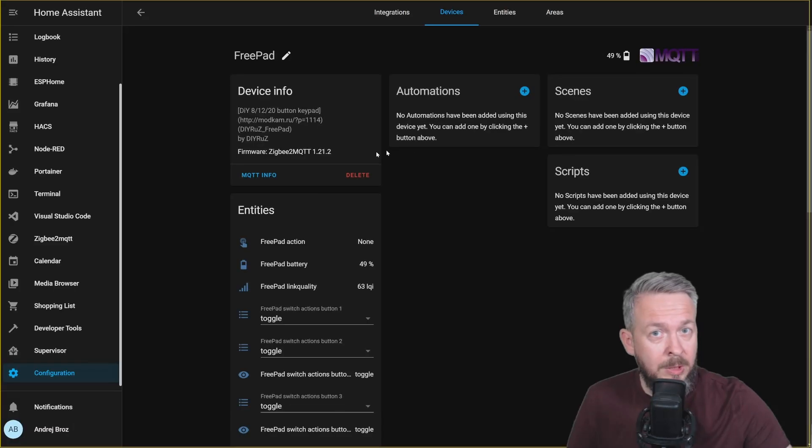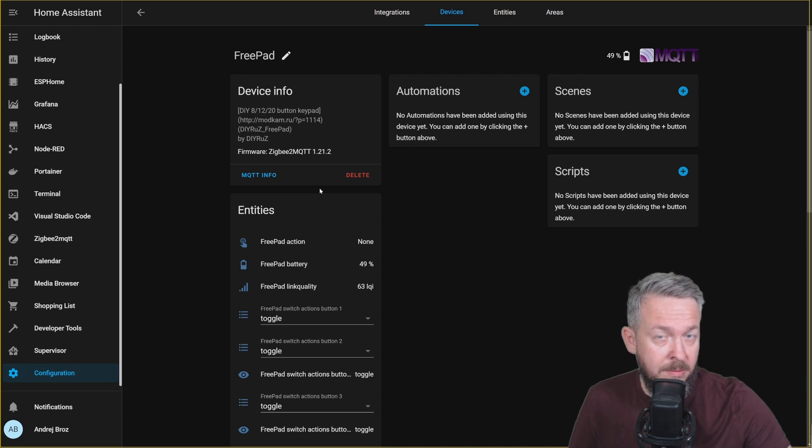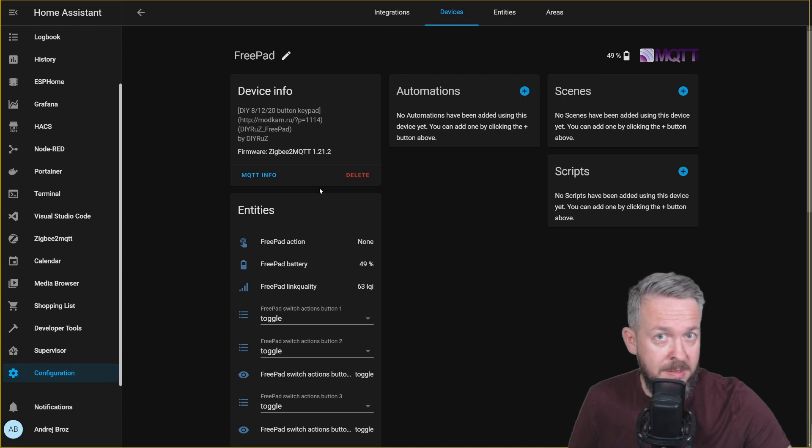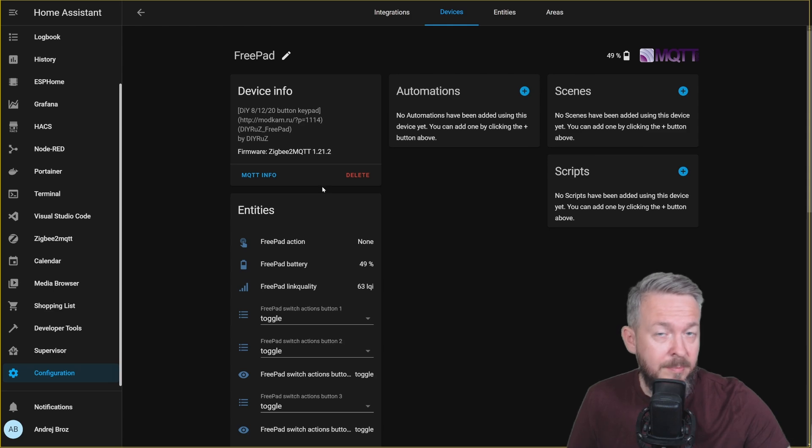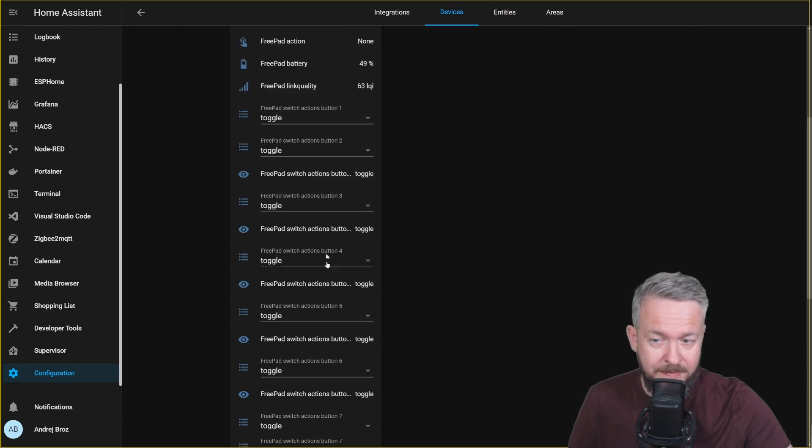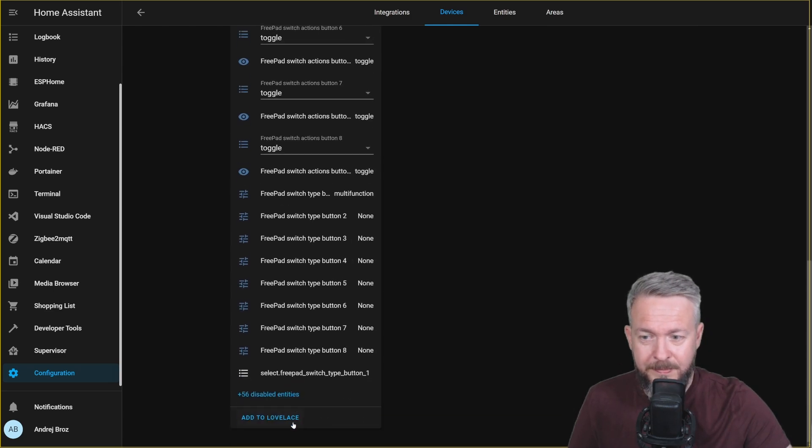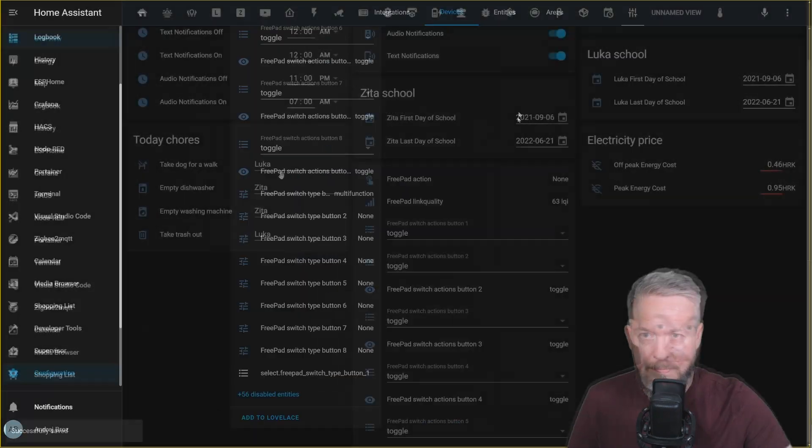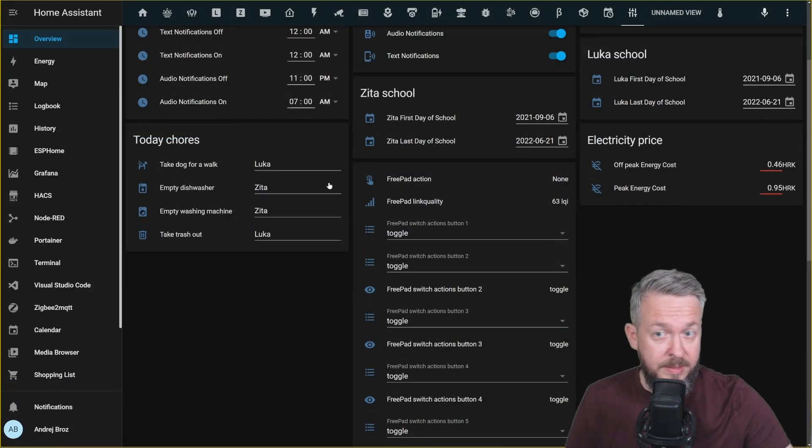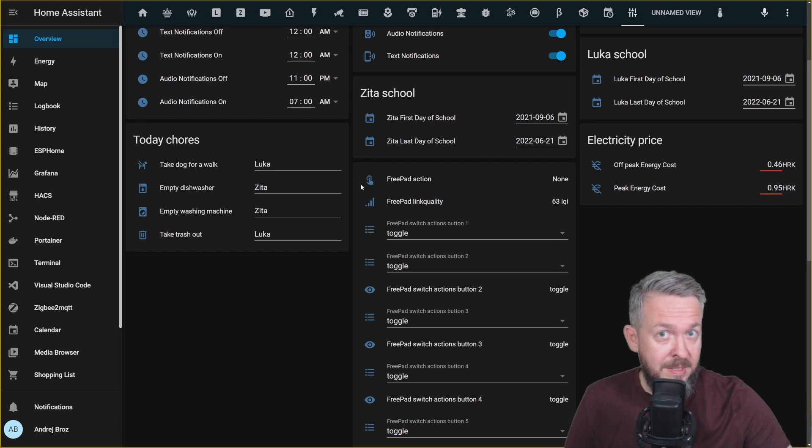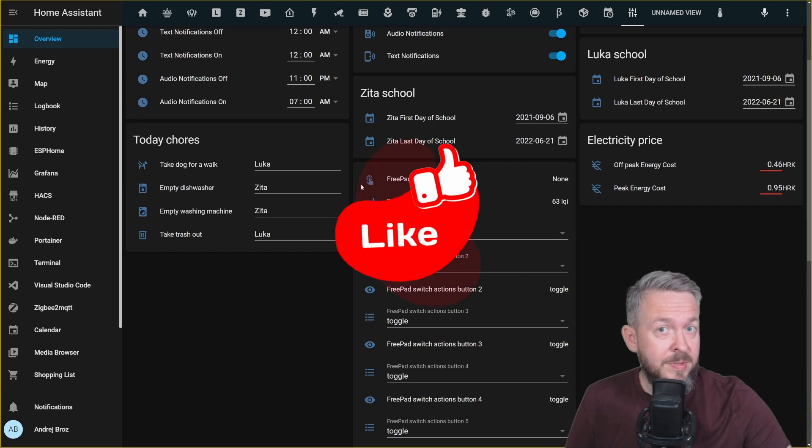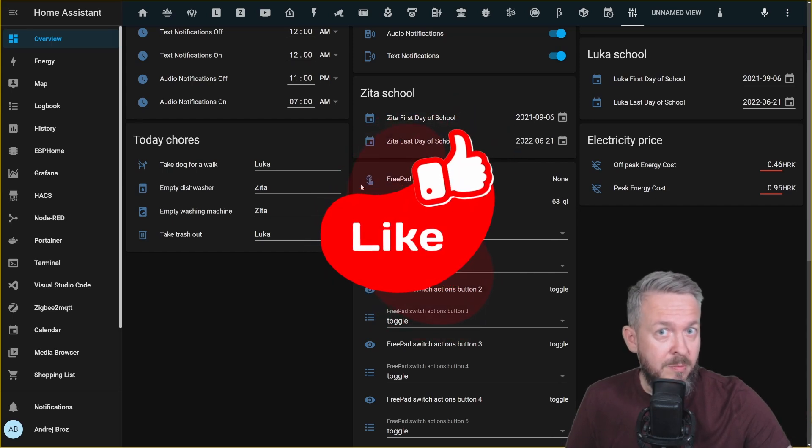So now that we have all the 8 buttons, or 20 buttons maybe in your case, added to Home Assistant, let's add them to Lovelace. In the Lovelace UI, let's check what we can see and what happens when we press one of the buttons.